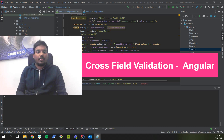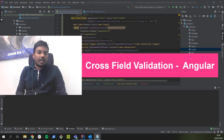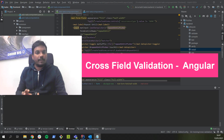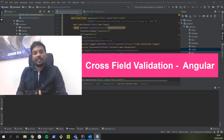So what is cross field validation? A cross field validation is nothing but comparing the values of different fields in a form and then deciding whether this combination of values is accepted or rejected.